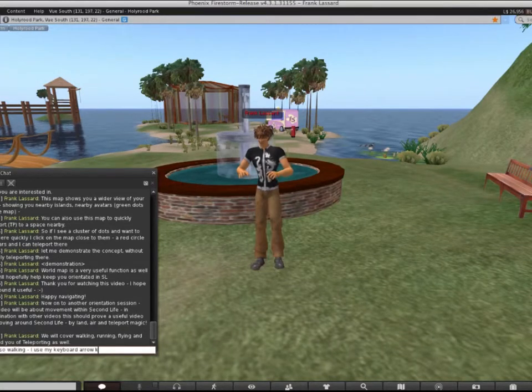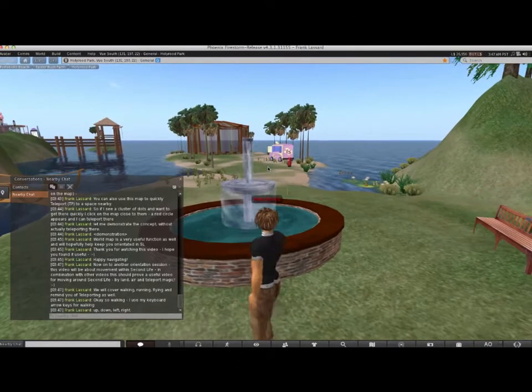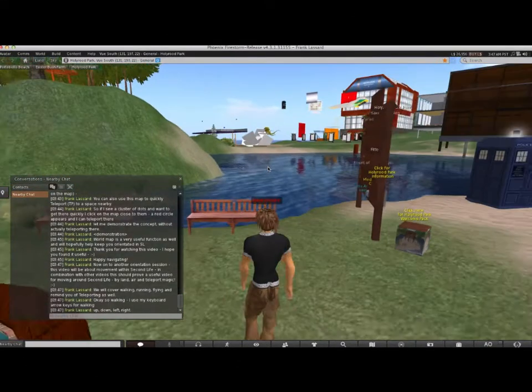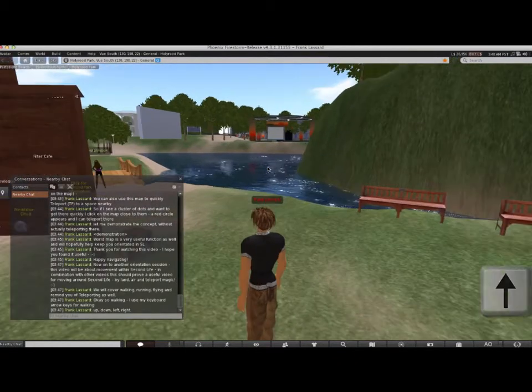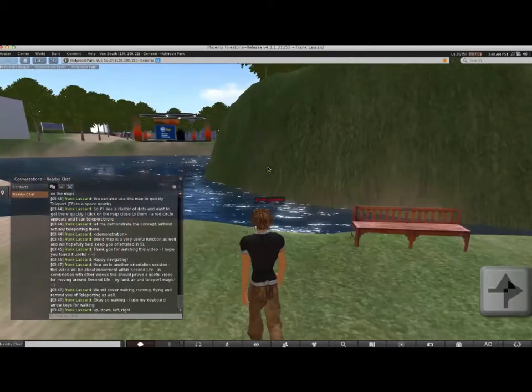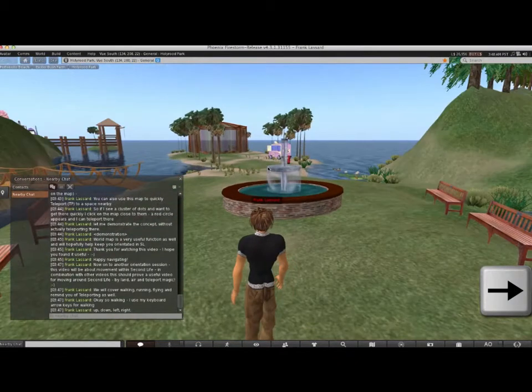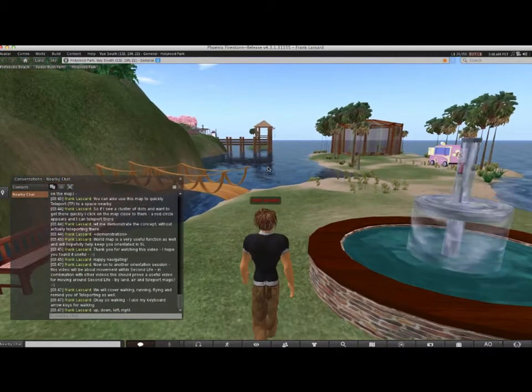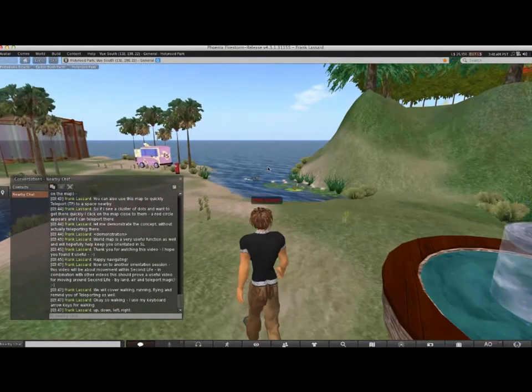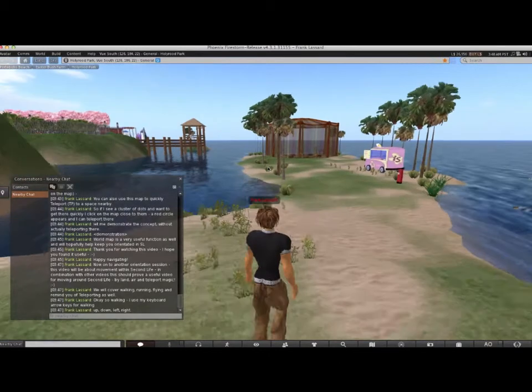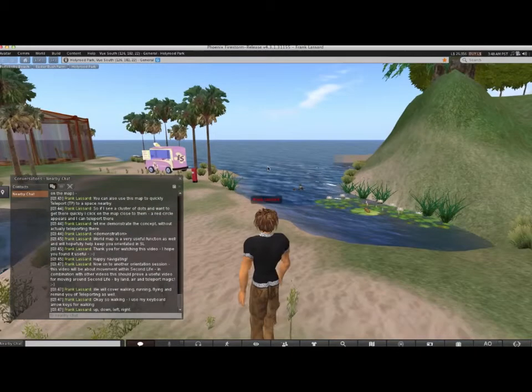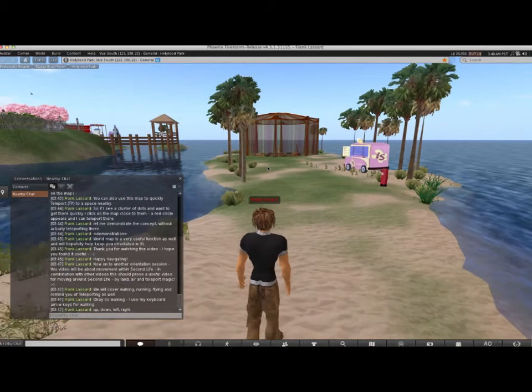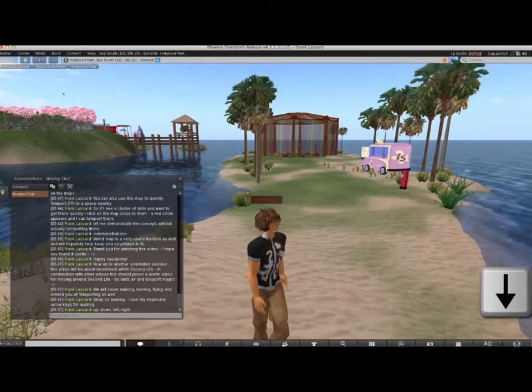Let's start with walking. I believe it's easiest to use the arrow keys on my keyboard for walking. Forwards, right, left, and backwards.